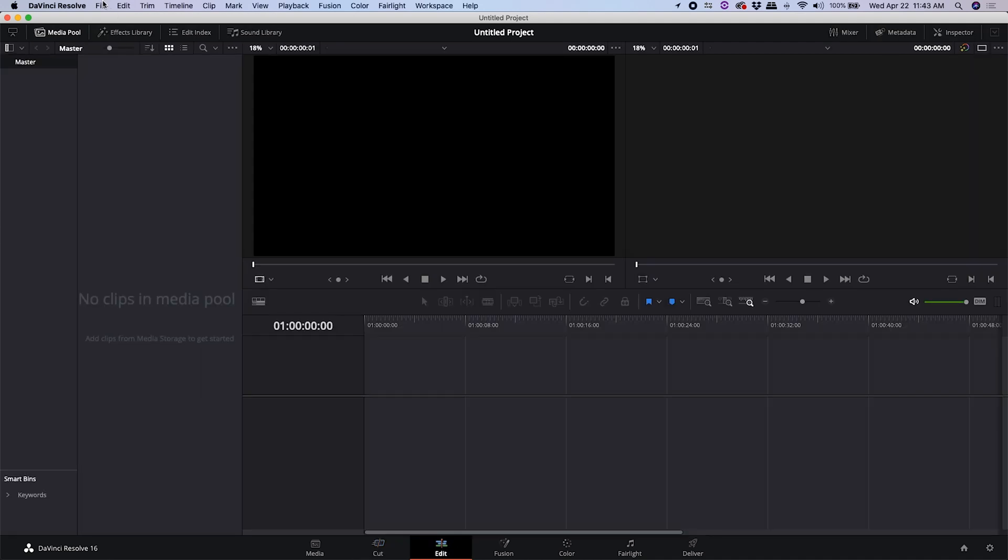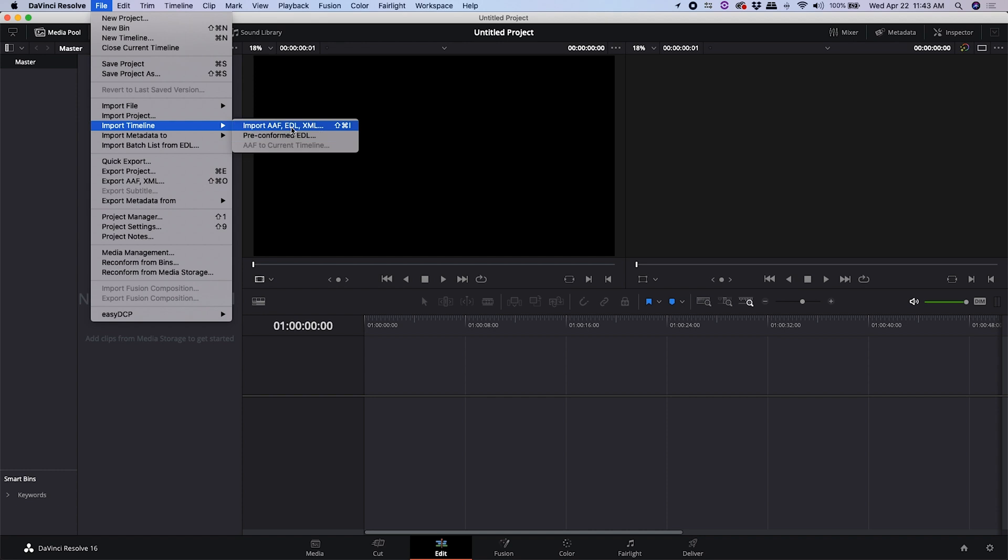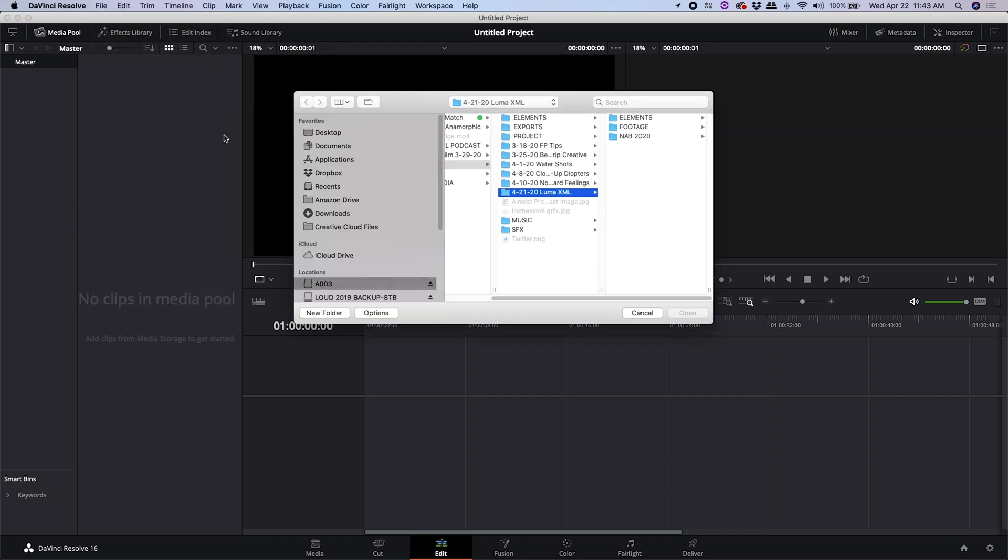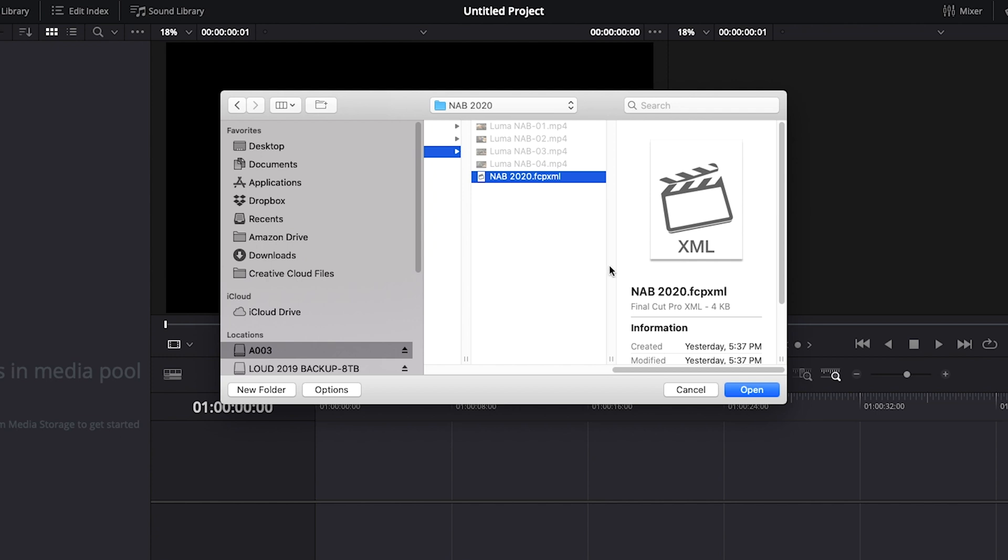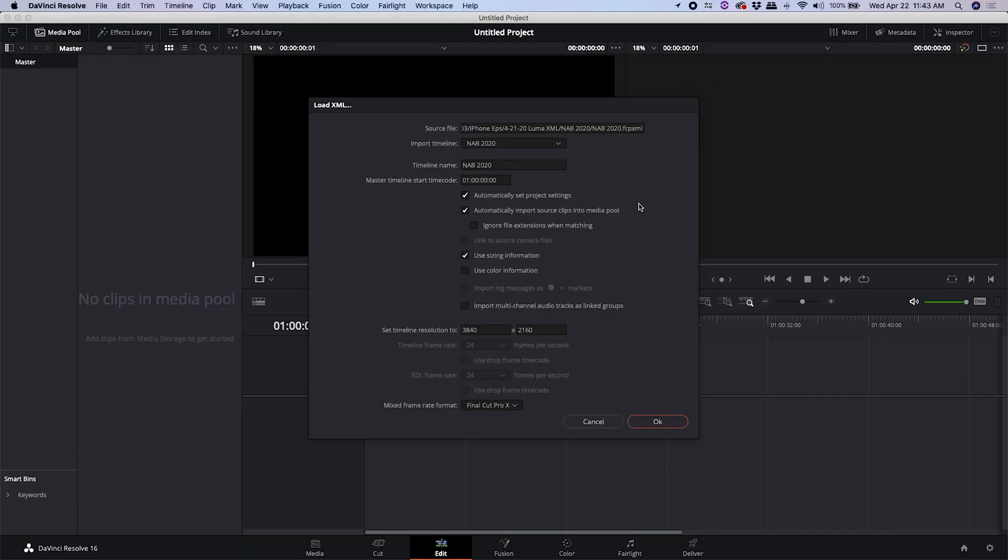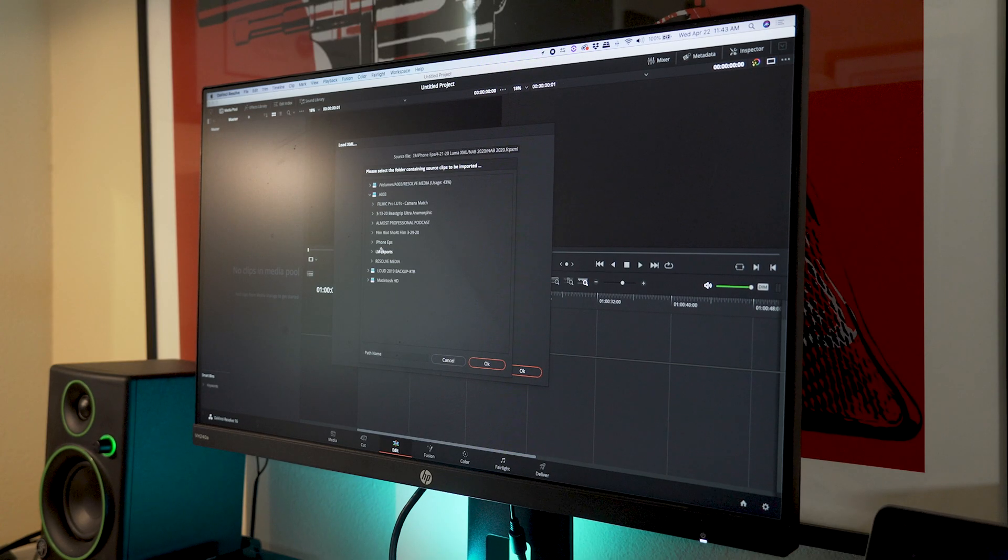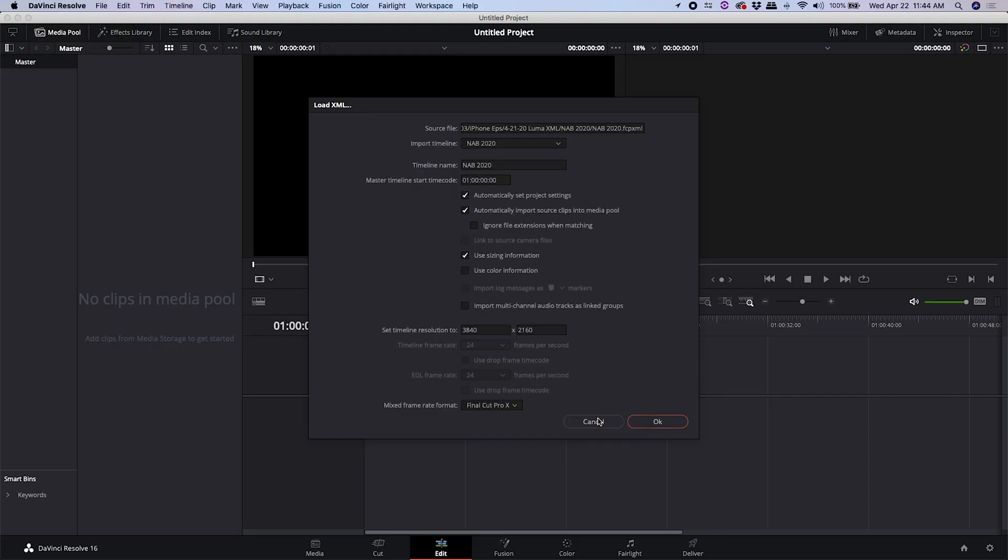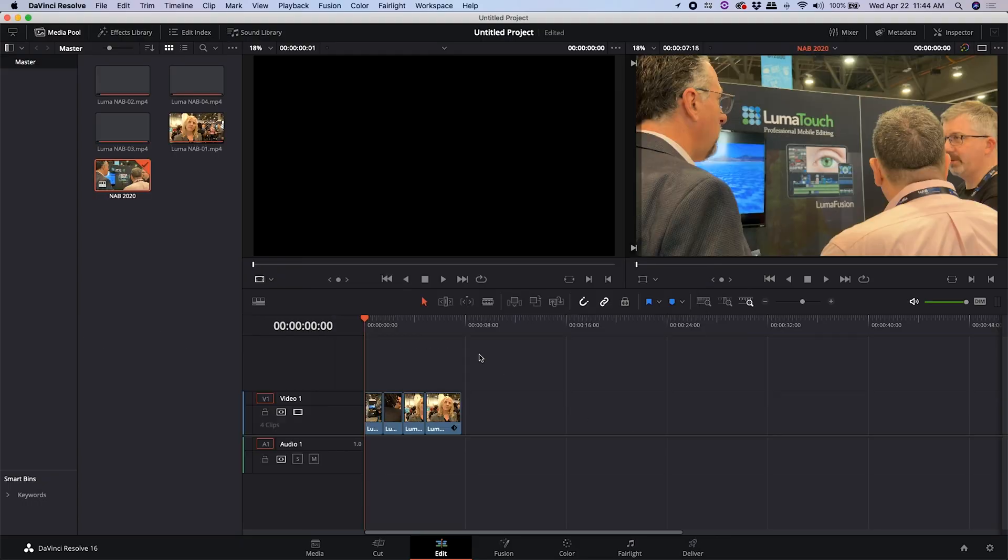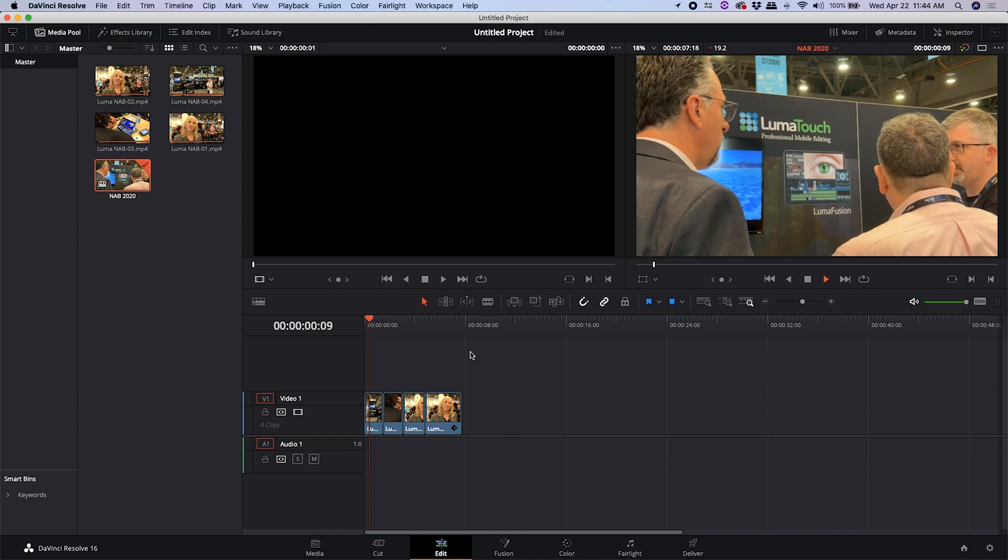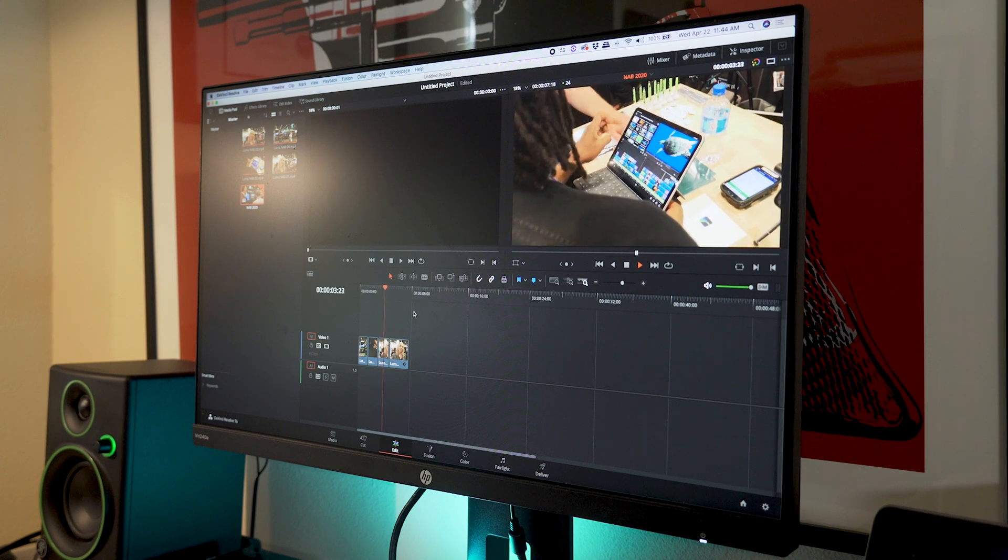All right, go to import and I do import timeline from an XML. And here's the Final Cut XML. It'll read it just fine. And I'm just leaving these default settings. It didn't find the files instantly. And so I'm going to have it look for another folder. And there it is. Now that's been imported into DaVinci Resolve.